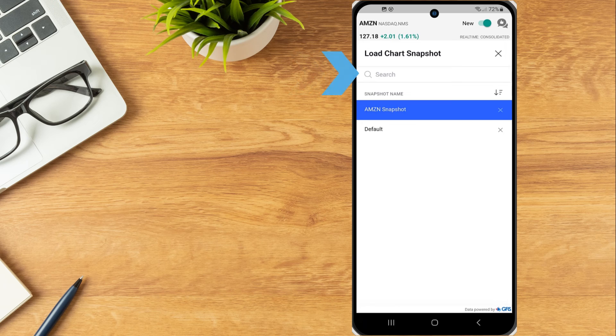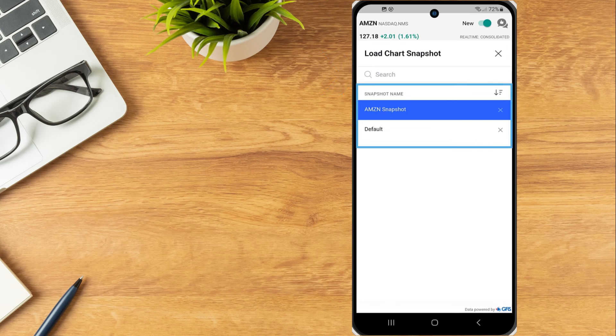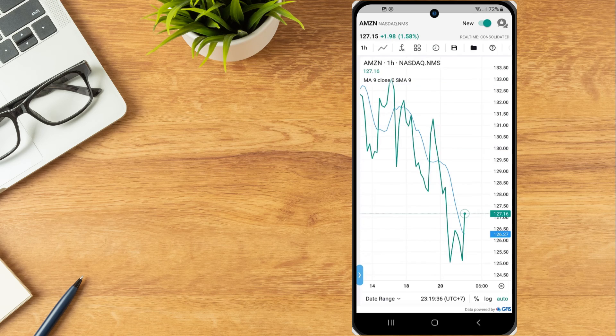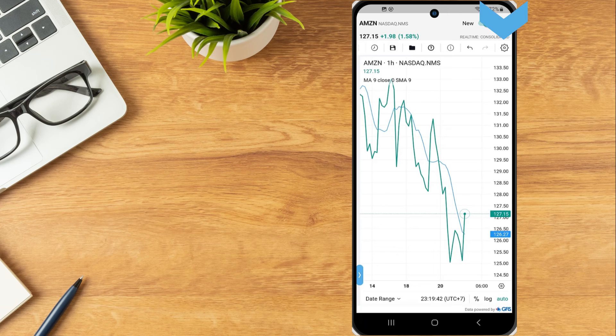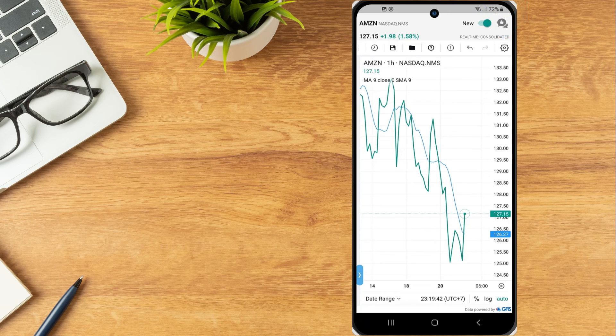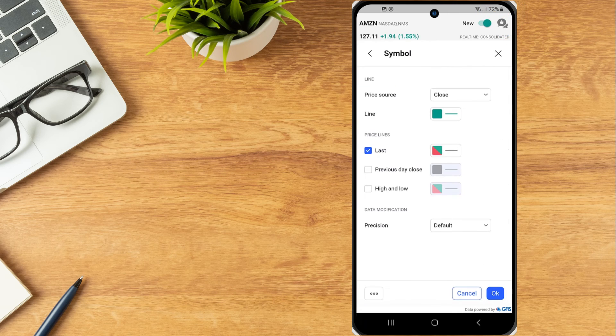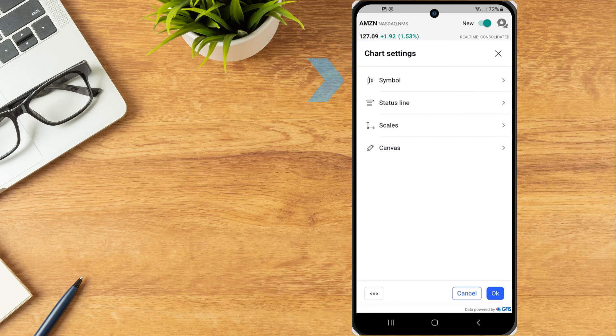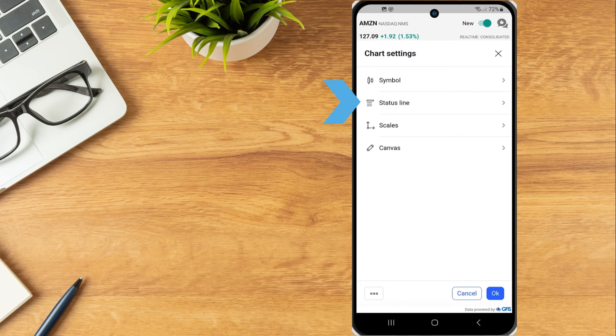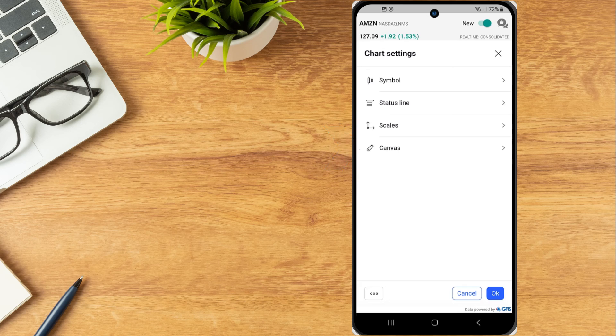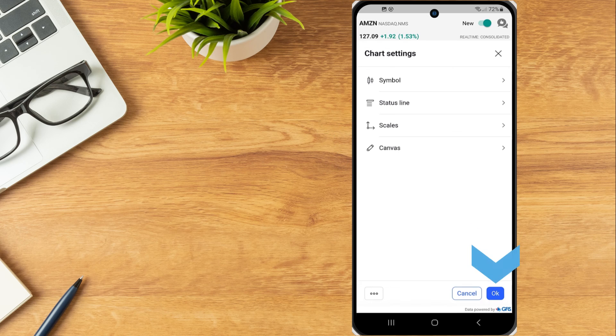Enter a name in the search bar or browse through the list. Tap the Configure gear icon to modify all chart settings. Tap the arrow in the top left and choose between Symbol, Status Line, Scales or Canvas. The investor taps the OK button once the settings have been adjusted to their liking.